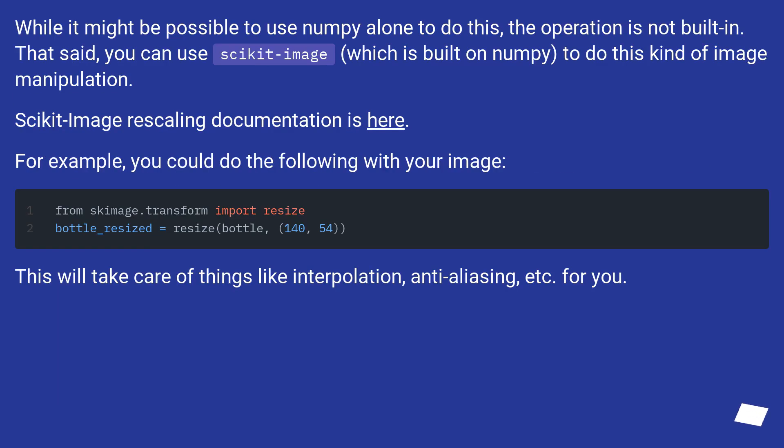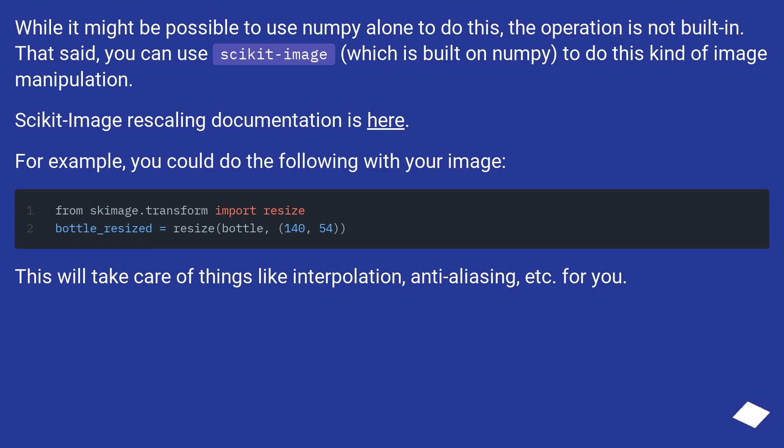While it might be possible to use NumPy alone to do this, the operation is not built in. That said, you can use scikit-image, which is built on NumPy, to do this kind of image manipulation.